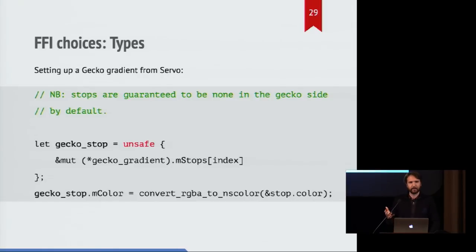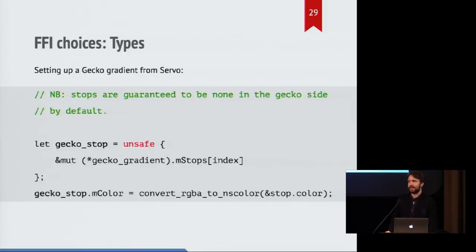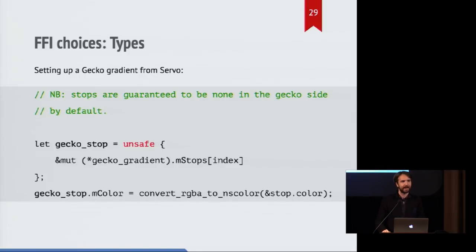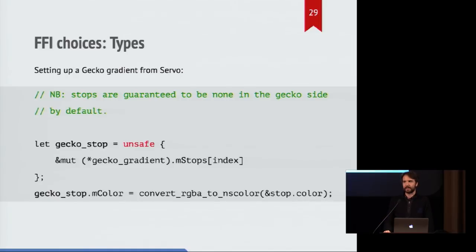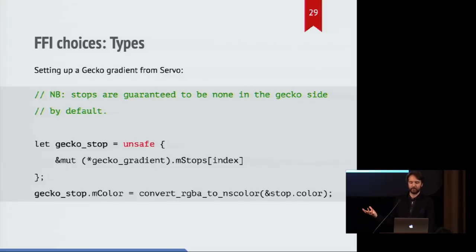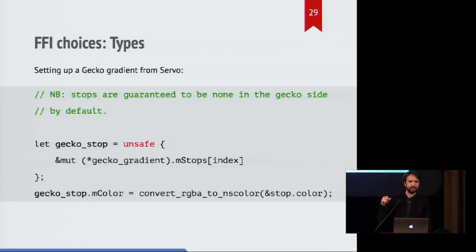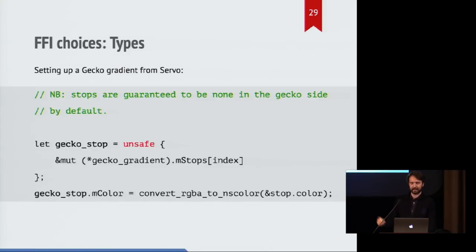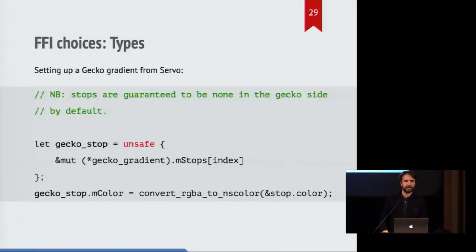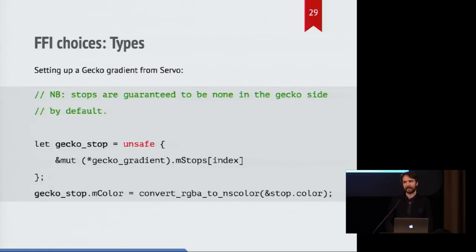An example of where we do this, I particularly like that there's this comment that explains what properties of the model that we're relying on in order to do this mucking around inside a C type from the Rust code. In this case, we have a raw pointer to a C type, and we're getting a mutable pointer to a field inside an array that's stored inside that type, and then setting a particular field of that subfield to another Rust value that the C code will eventually understand when it gets back there.